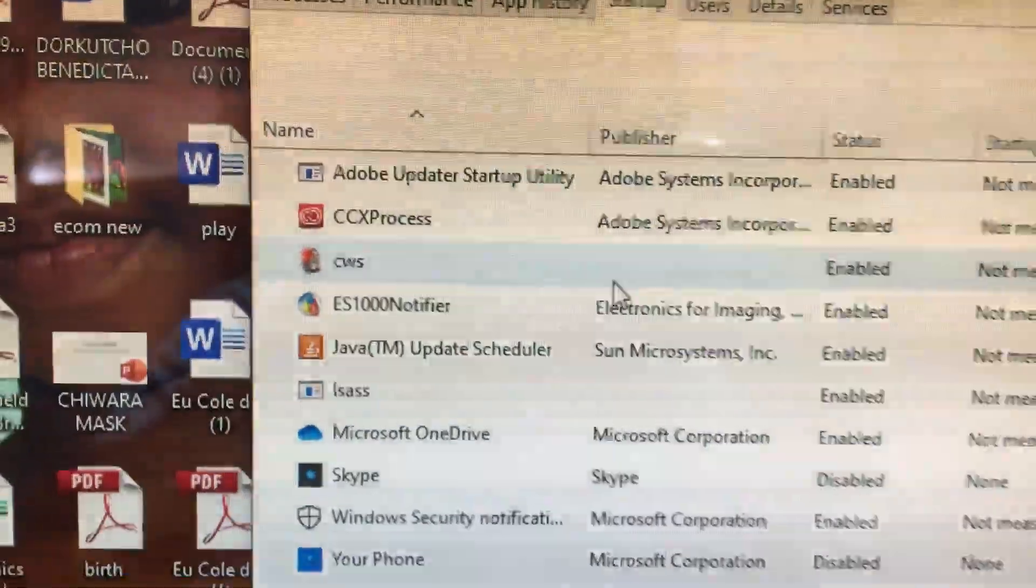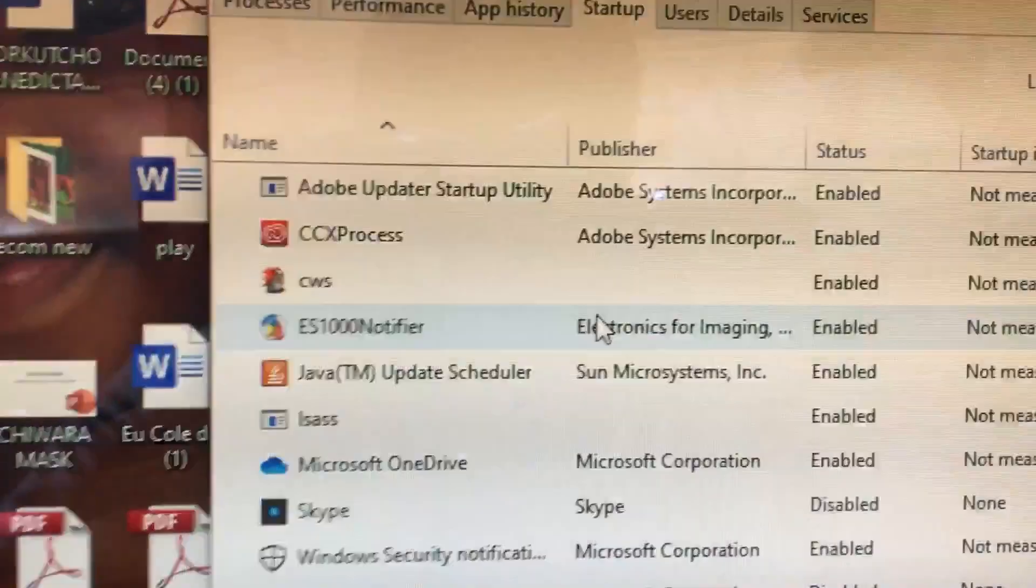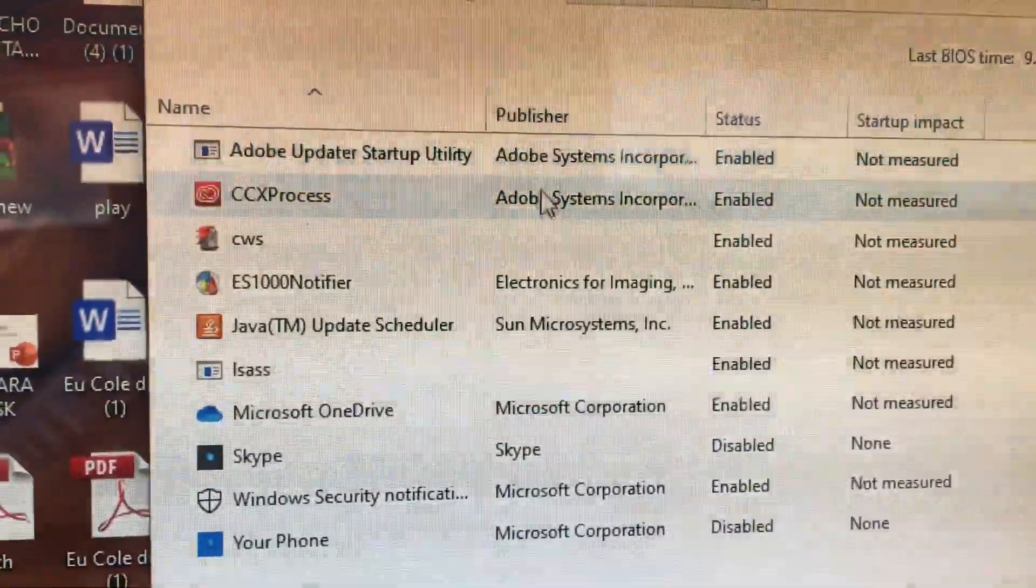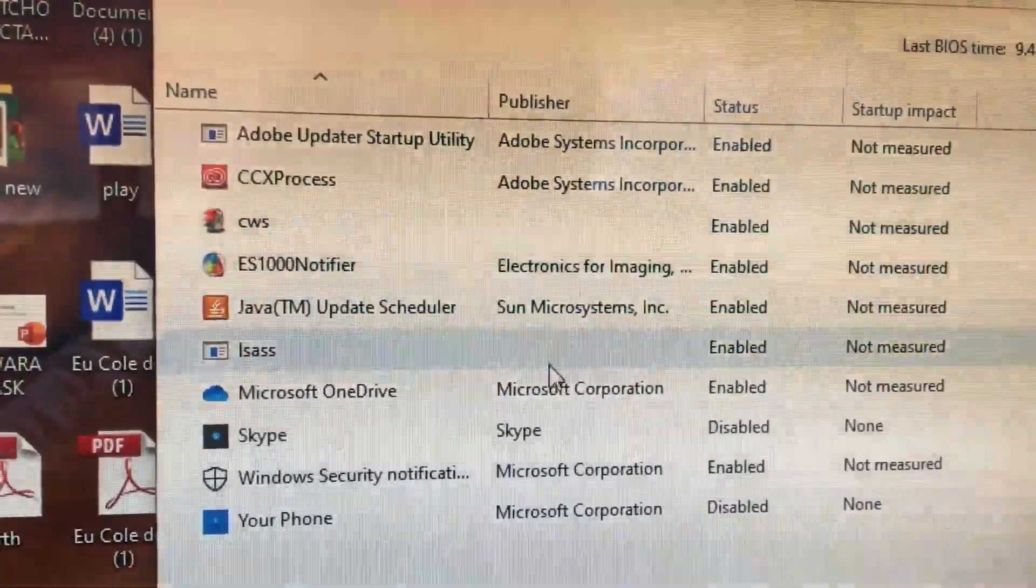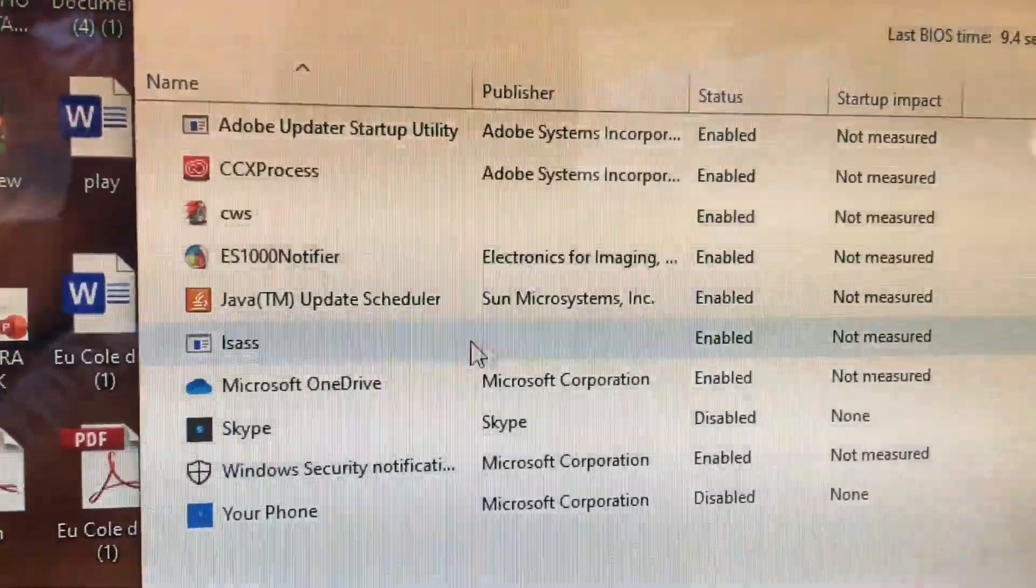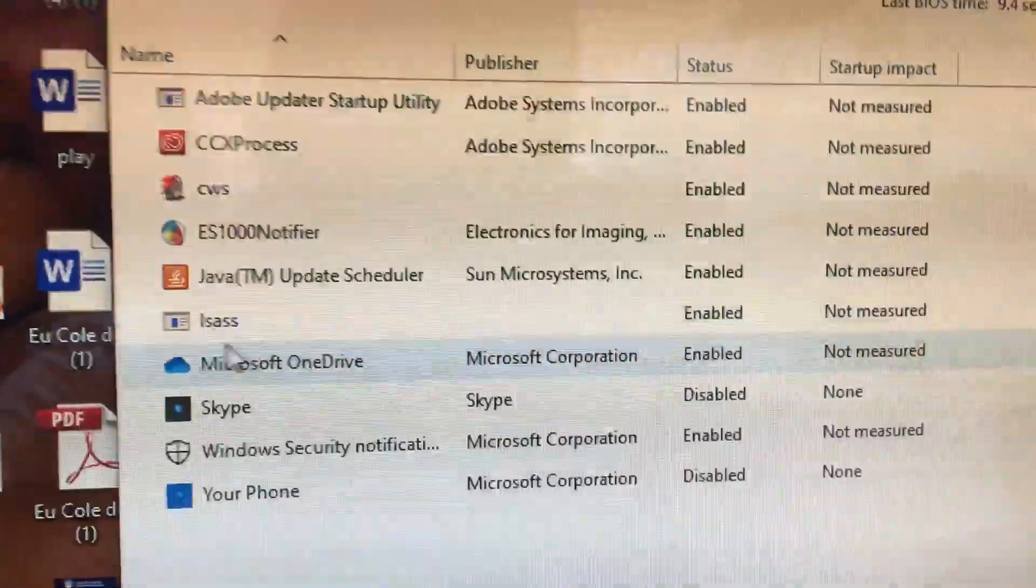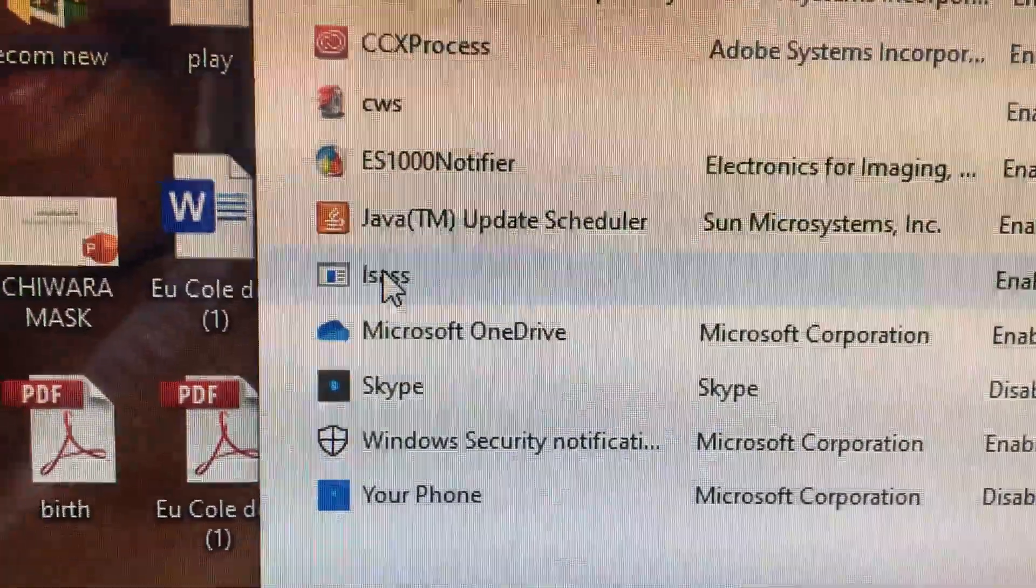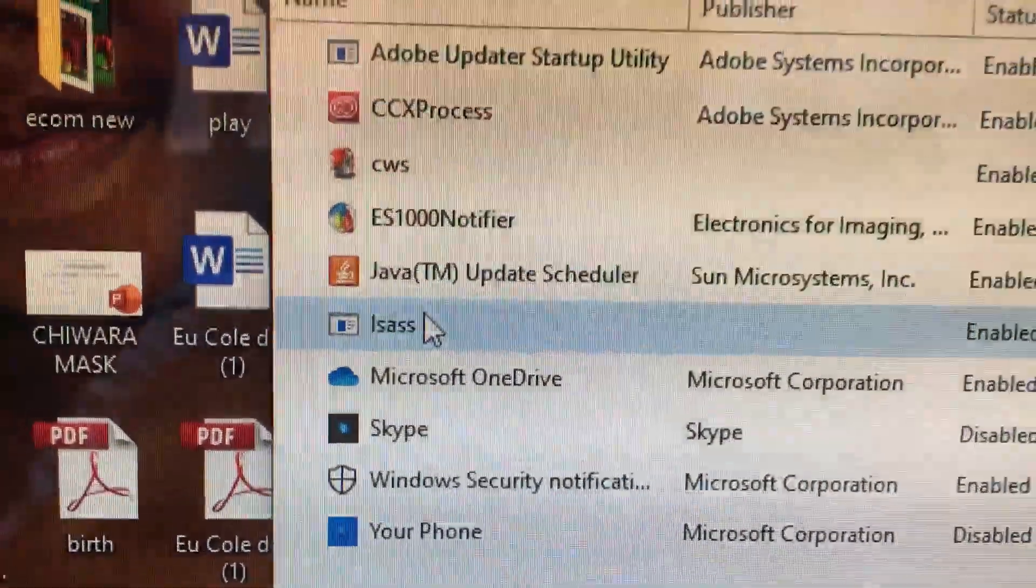When you look for the virus, there are three things to check. First of all, the virus doesn't have a publisher name and it also doesn't have a good name. So it's likely to be this one.